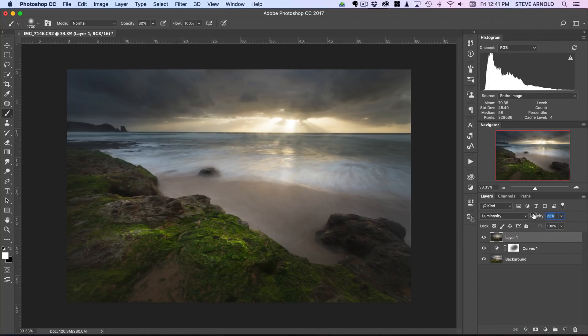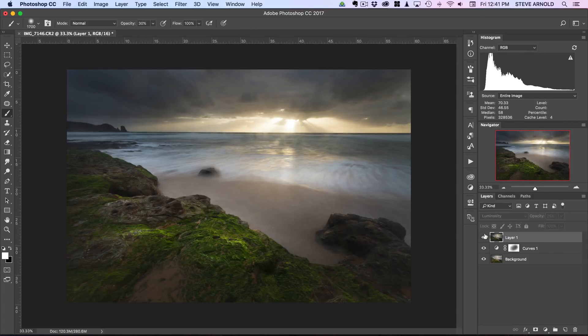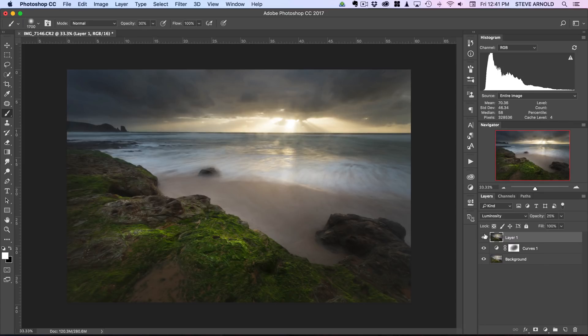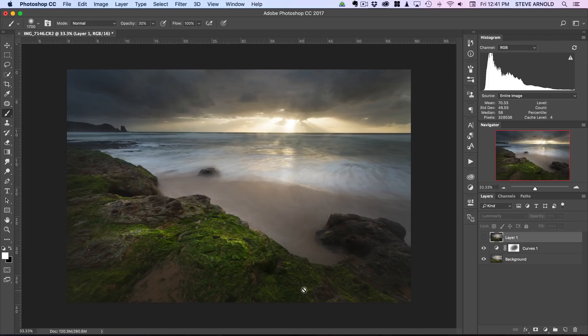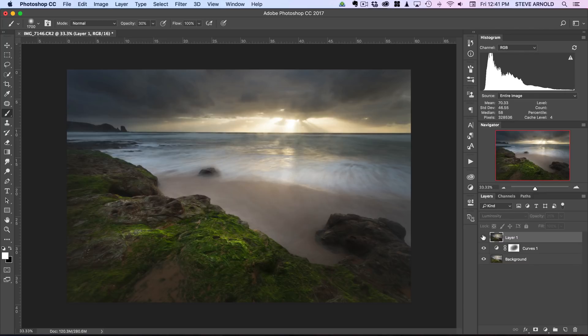I'll probably over exaggerate the effect here just for the purpose of the video. Let's put it on 25. If you're watching this in full screen you should be able to see as I activate and deactivate this layer, if you look in the foreground especially, it's actually softening the details and we're losing a bit of sharpness. This is a bit counter intuitive, it's not what we would usually do.